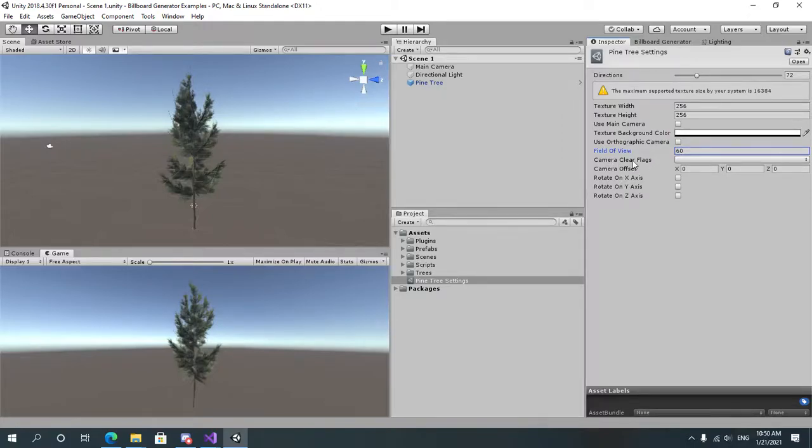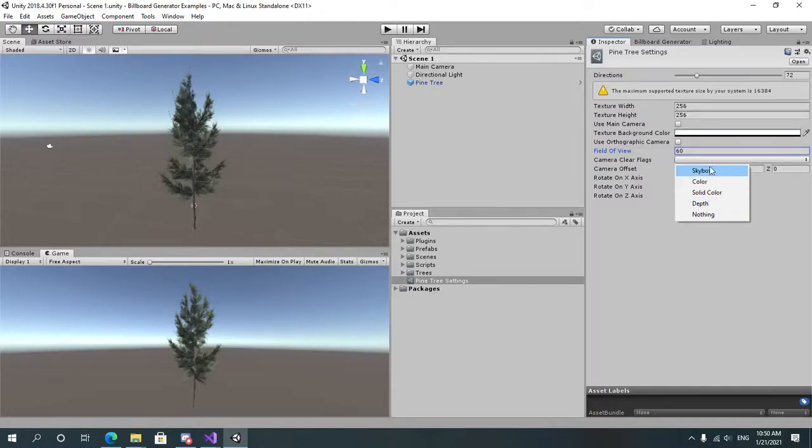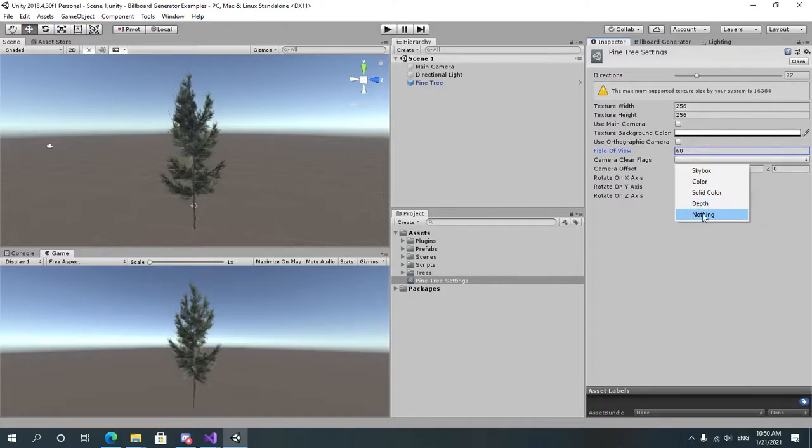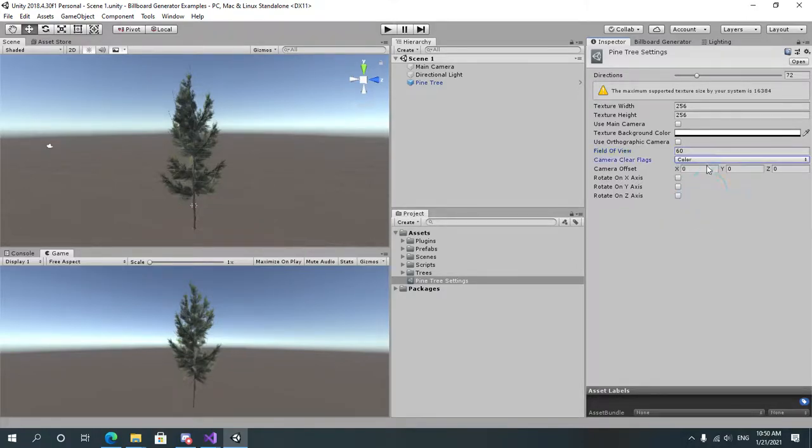The camera clear flags is whether the camera will render the skybox, the background color only, the depth only, or nothing. In our case we want it to just use a solid color, which is this color over here.